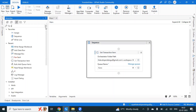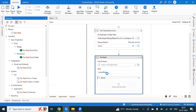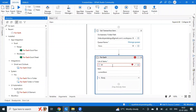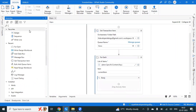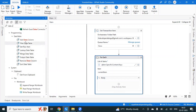Use a single For Each activity. In the list input, use QueueItem.SpecificContent.Keys to iterate over the keys. We can create columns using Add Data Column — add data column for each key found in the Queue item's specific content.